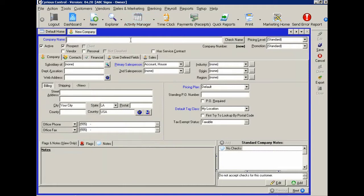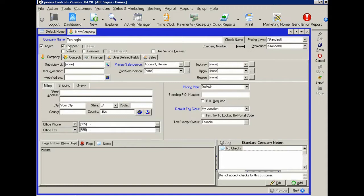let's quickly enter an example. Let's say you have a prospect whose name is Prologis. And right now, they're a prospect. You see prospect is checked here.